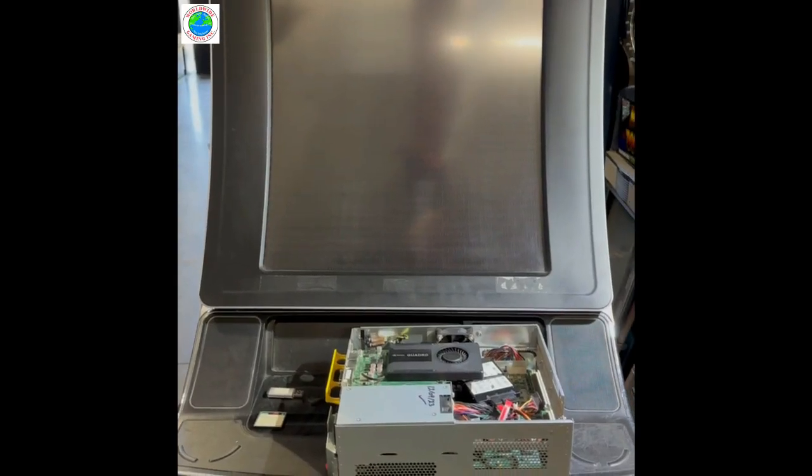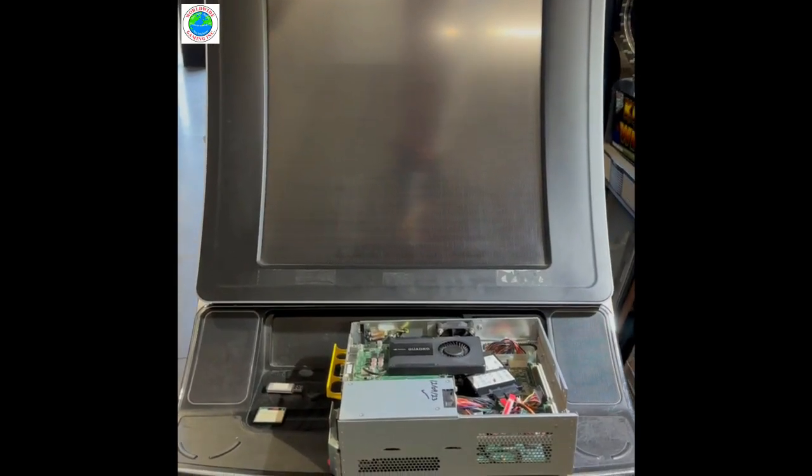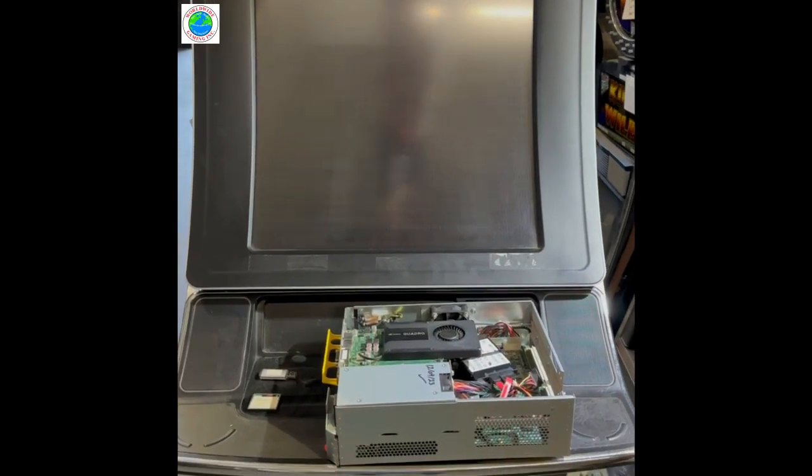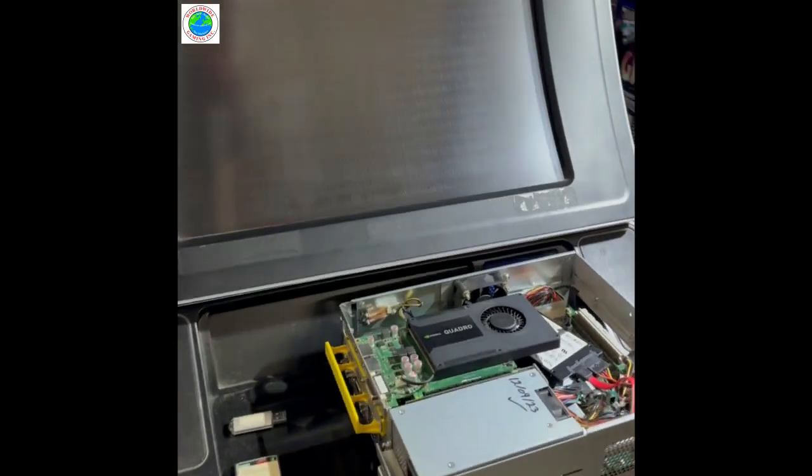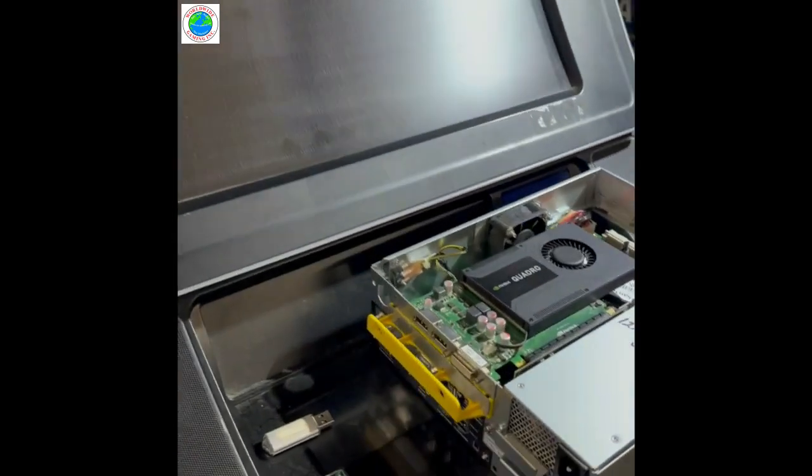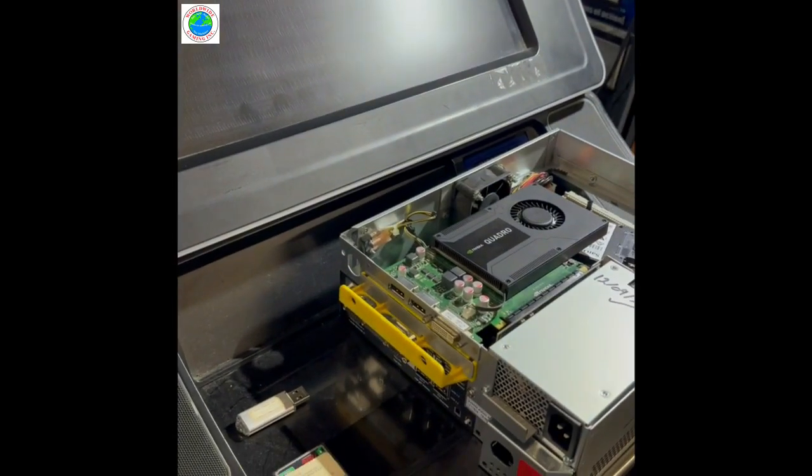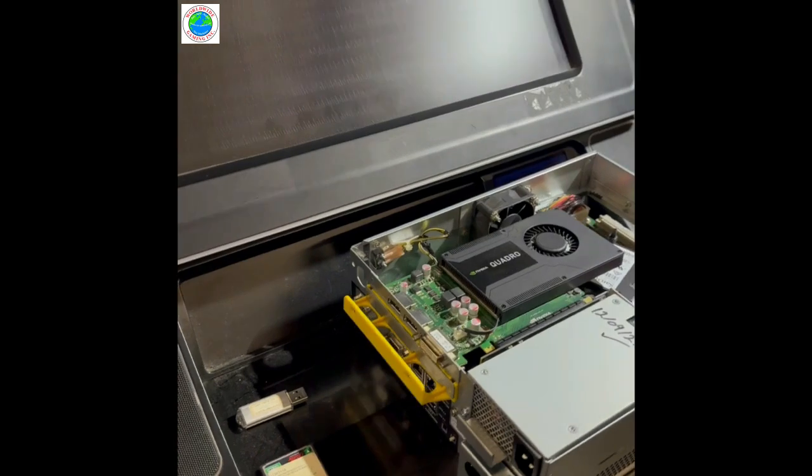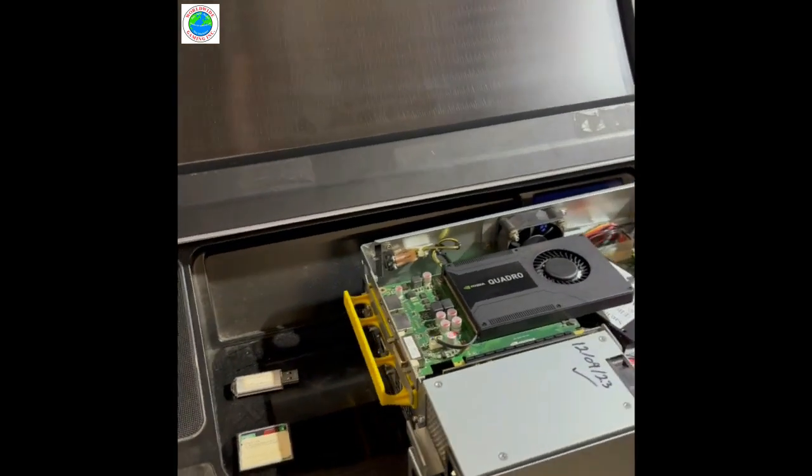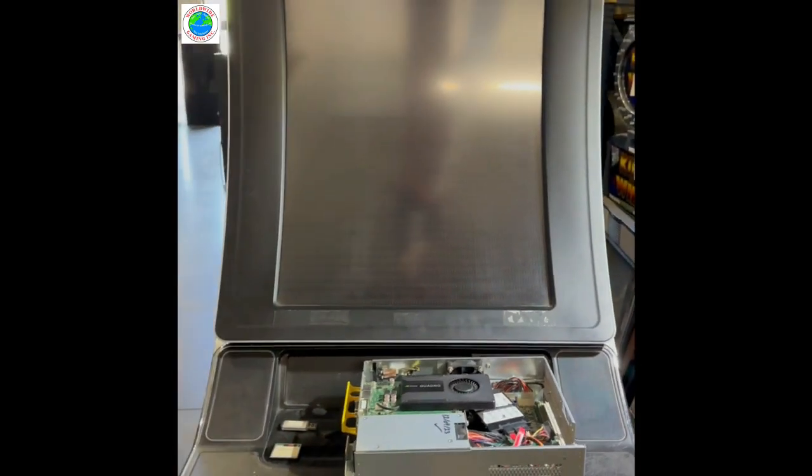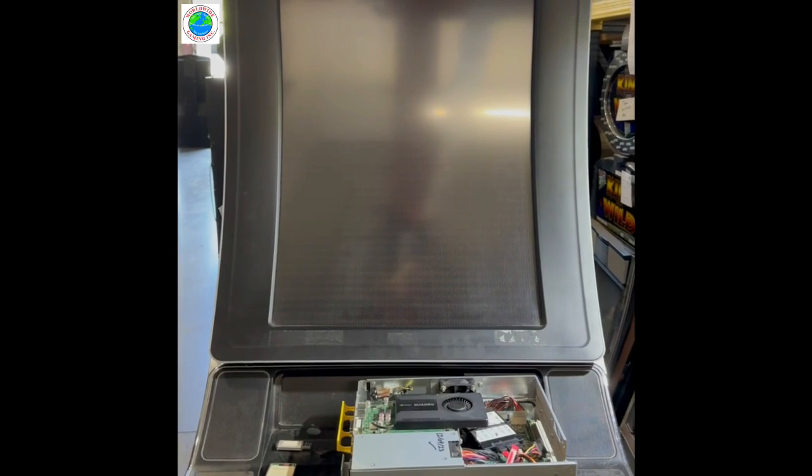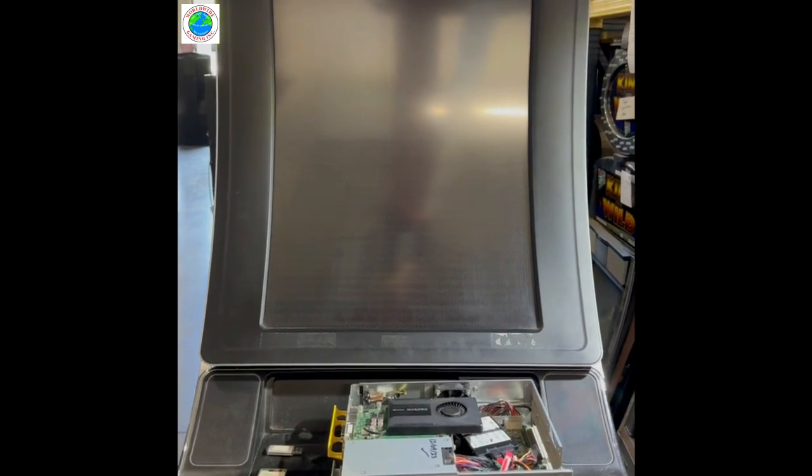This video is part one of installing a Bally Alpha 2.1 computer with RAM clear into a Bally Alpha Pro Wave. This is the connections part.